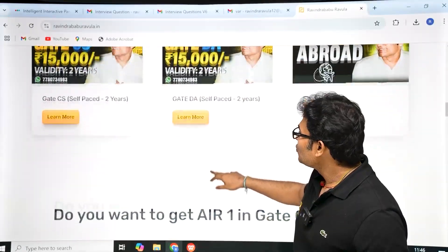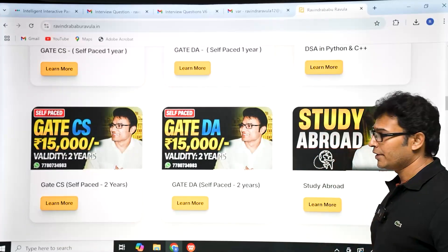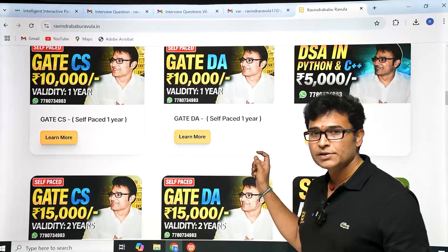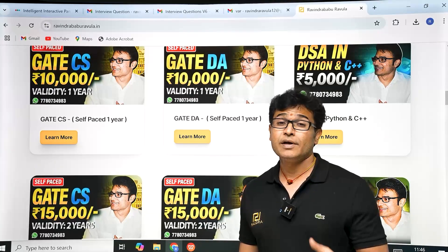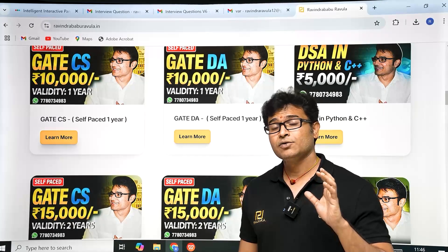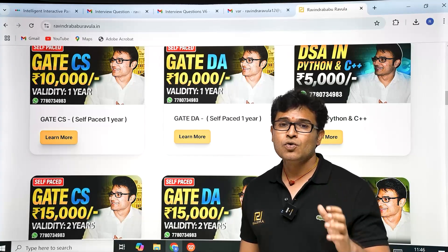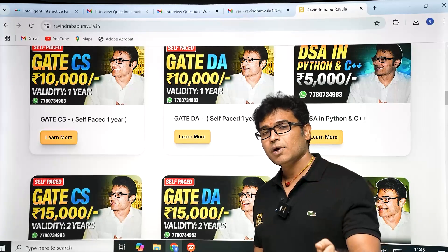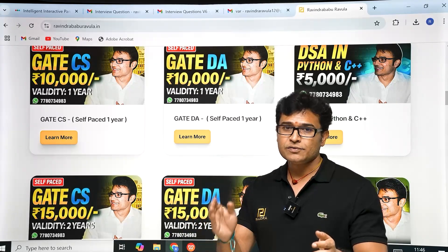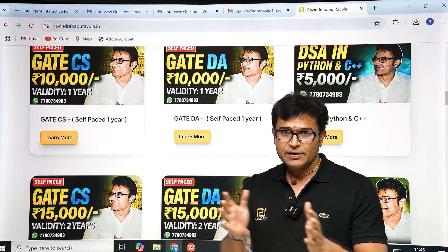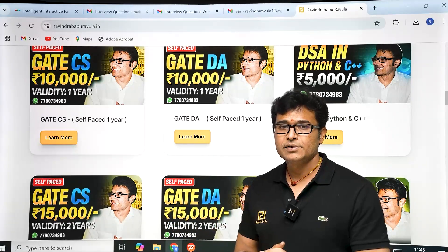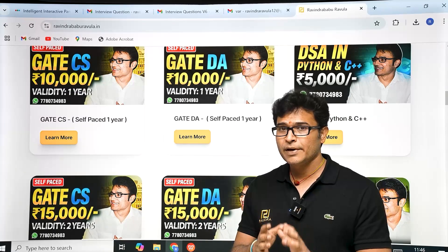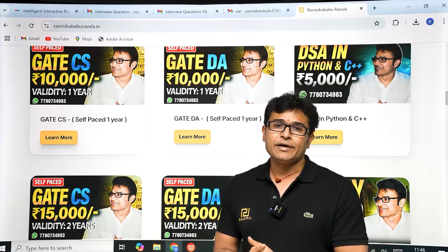If you are planning to go abroad, we also have a study abroad program. My WhatsApp number is on the website. If you are planning to do a Masters abroad, that is a very good choice — better than doing Masters in India. We will help you out through the entire process, from getting the passport to getting the US visa. A DSA course is also available for 5,000 rupees, in both Python and C++. Thank you so much.